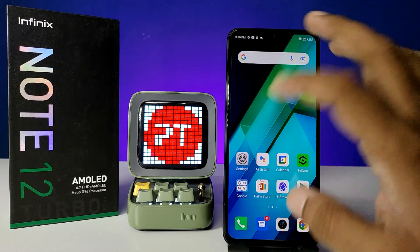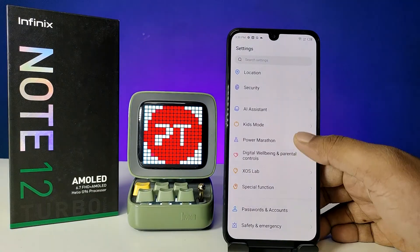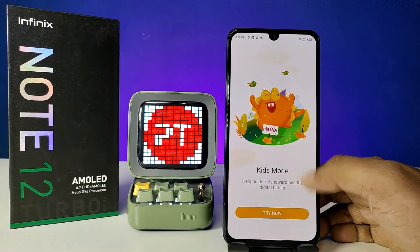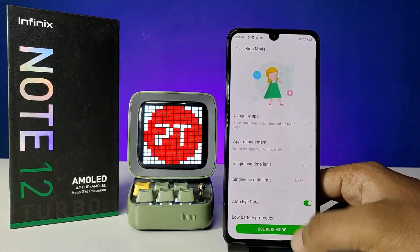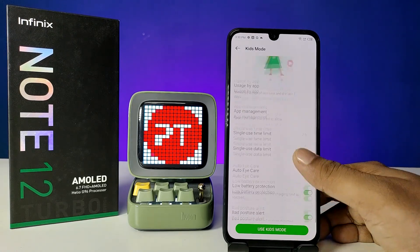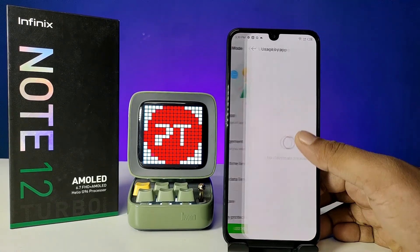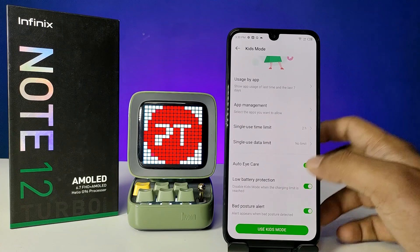First of all, open the Settings of the phone, then choose Kids Mode from the list, then click on 'Try Now'. Now you can enter into the Kids Mode settings. You can see the usage by apps.